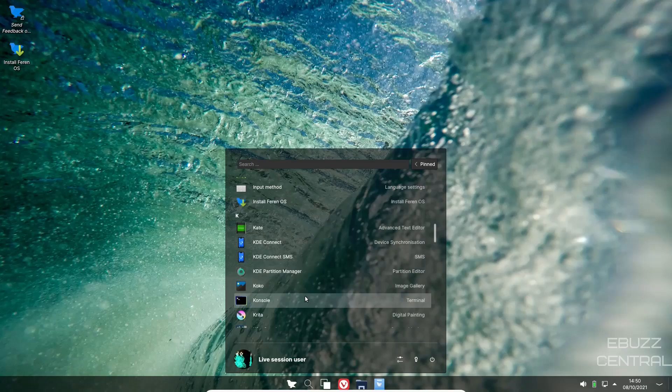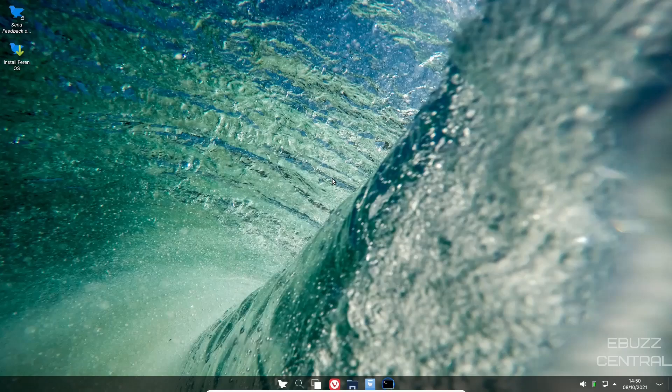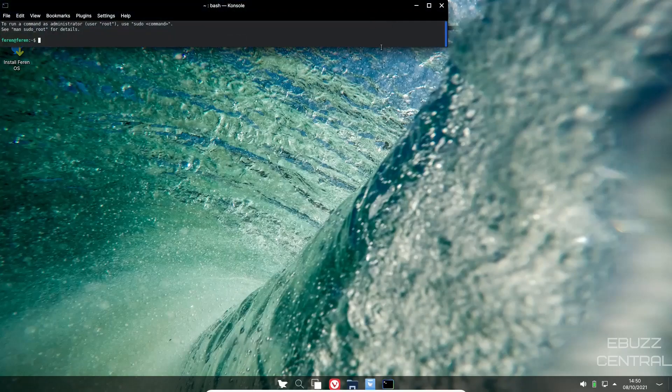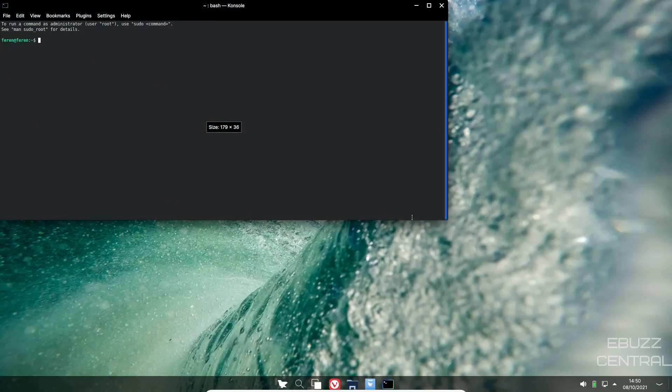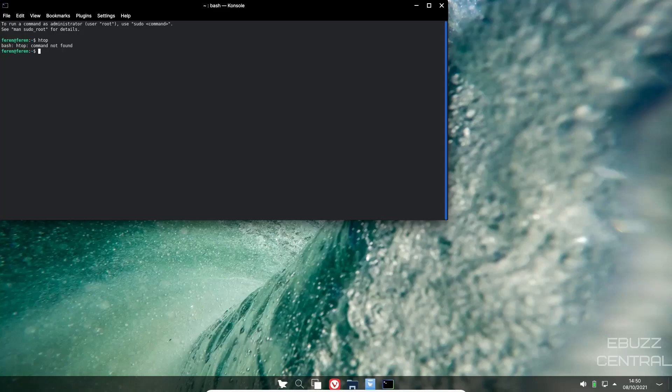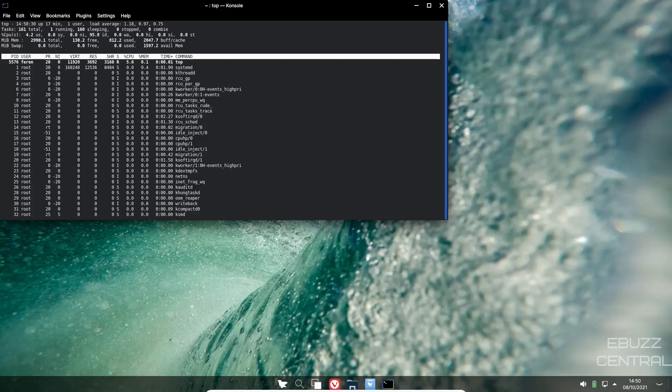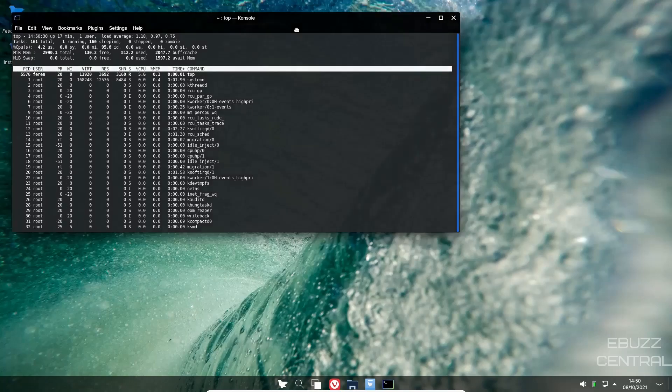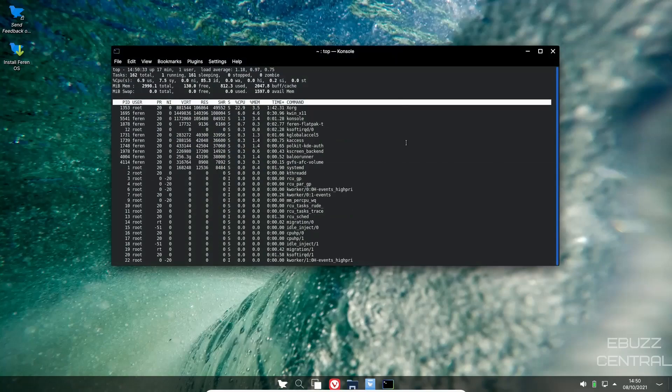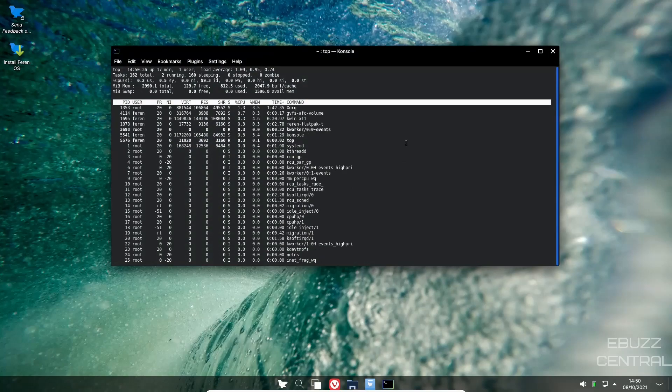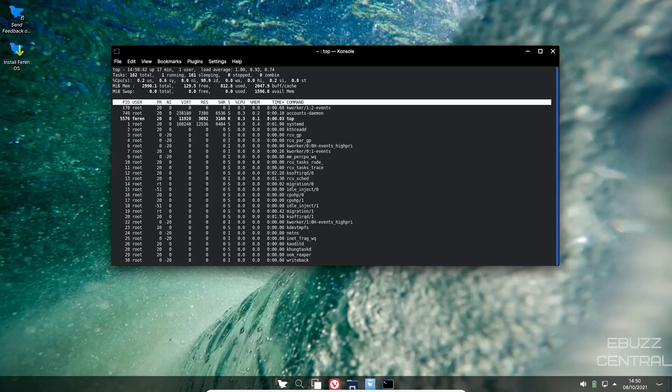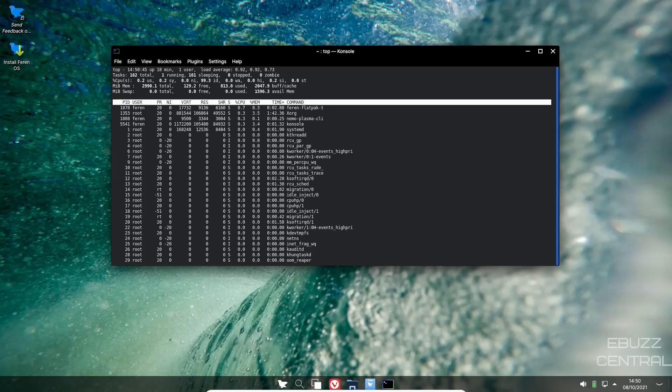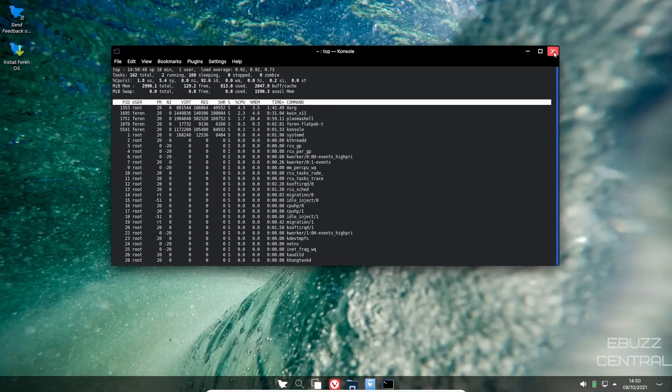Let's go ahead and close out of that. You've got input method, install Farin OS, KDE Connect, KDE Partition Manager, console. Let's go ahead and take a look at console and see what kind of resources we're using. Let's see if it's got htop installed. It doesn't. Let's see if it has top. I have issued this virtual machine three gigabytes of RAM. At present, at rest with just the terminal open, we're at 812 megabytes. So that's not too bad for a KDE environment, especially with something custom looking like Farin OS.